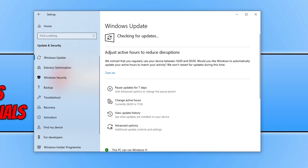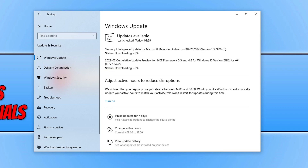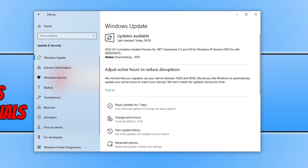Windows will now check to see if there are any new updates available — as you can see, it's detected a few on my computer. Allow them to install, and then once they've finished, the next thing you need to do is ensure that you have the latest driver installed for your graphics card.